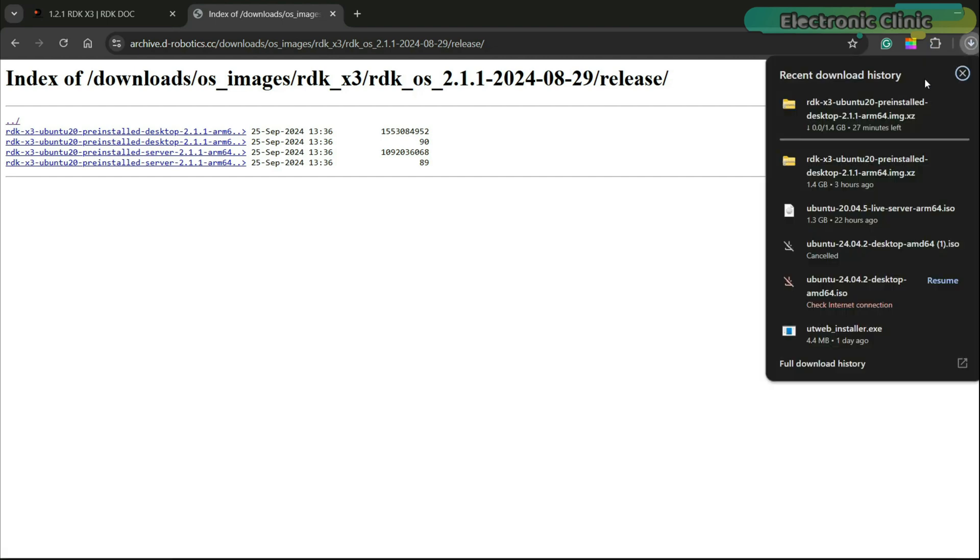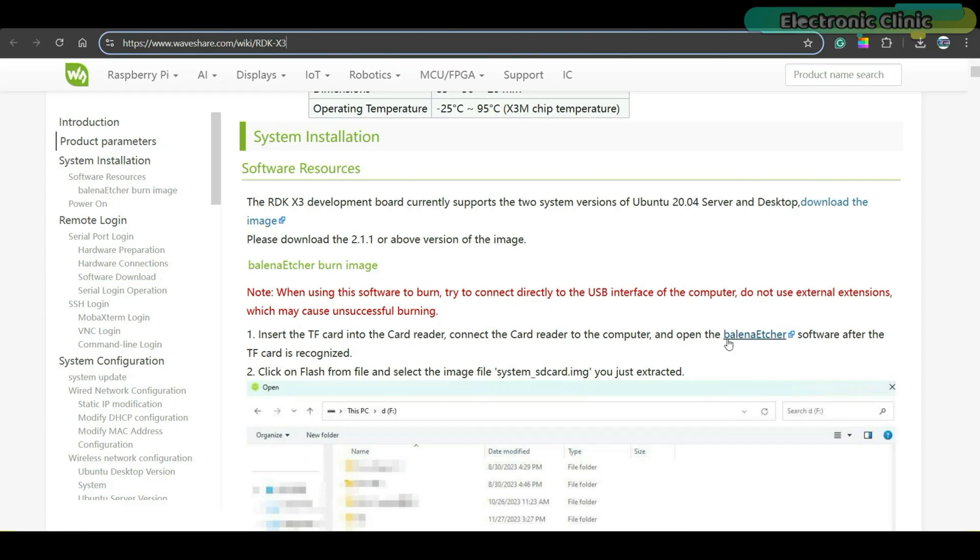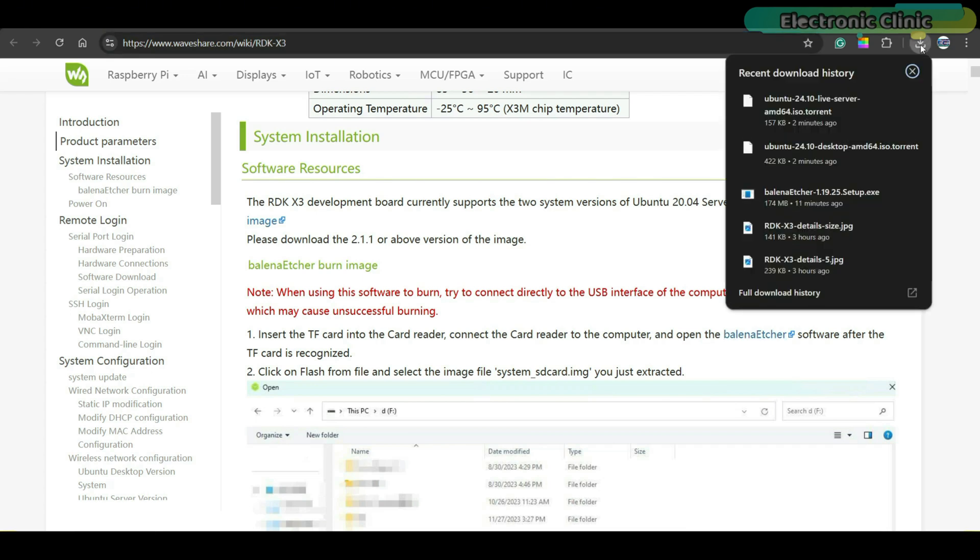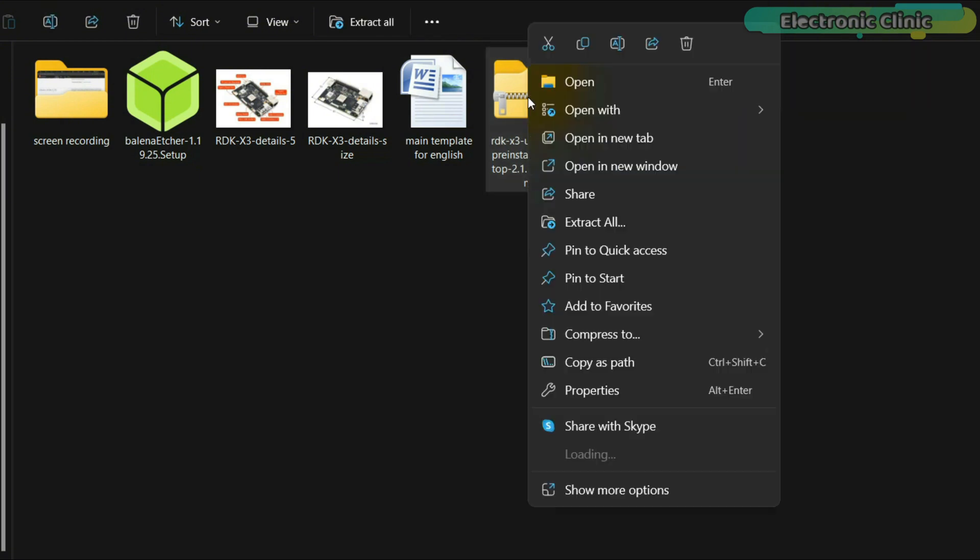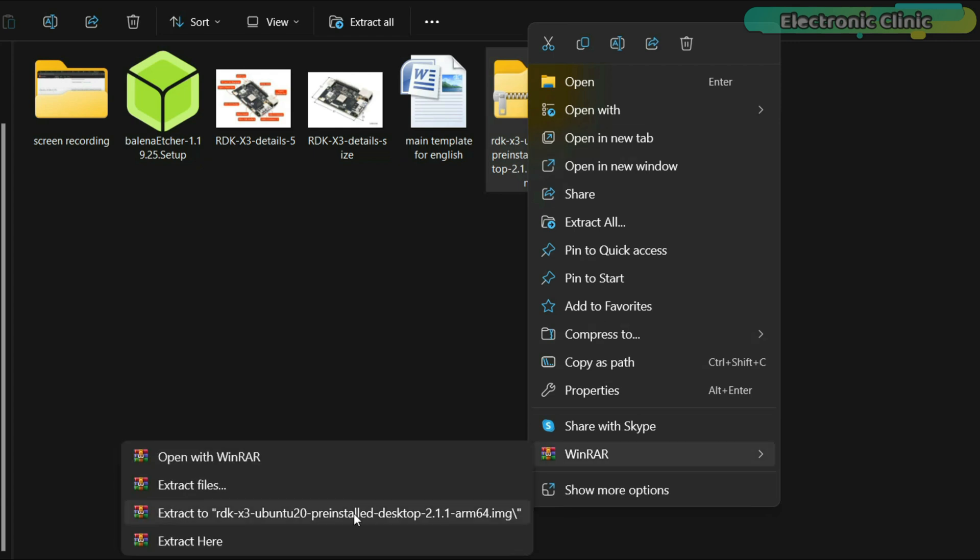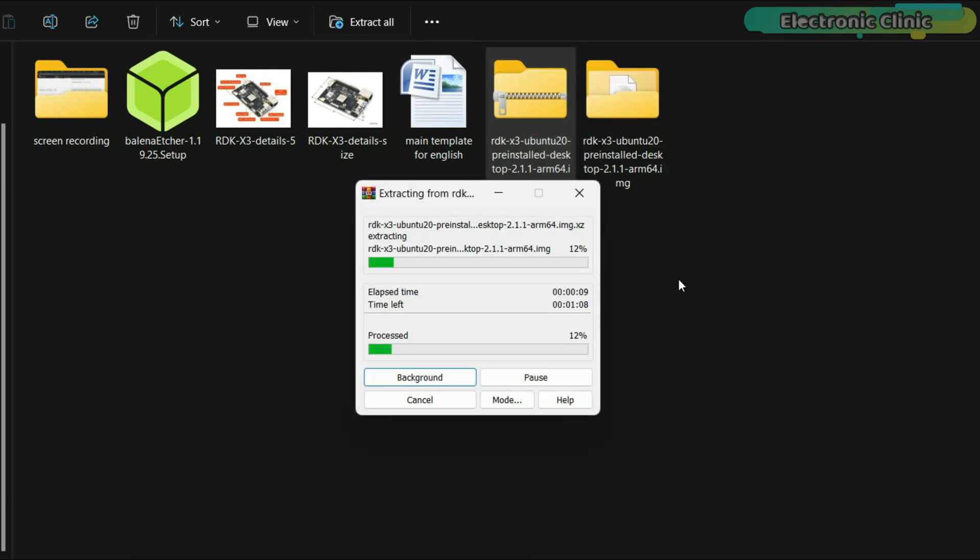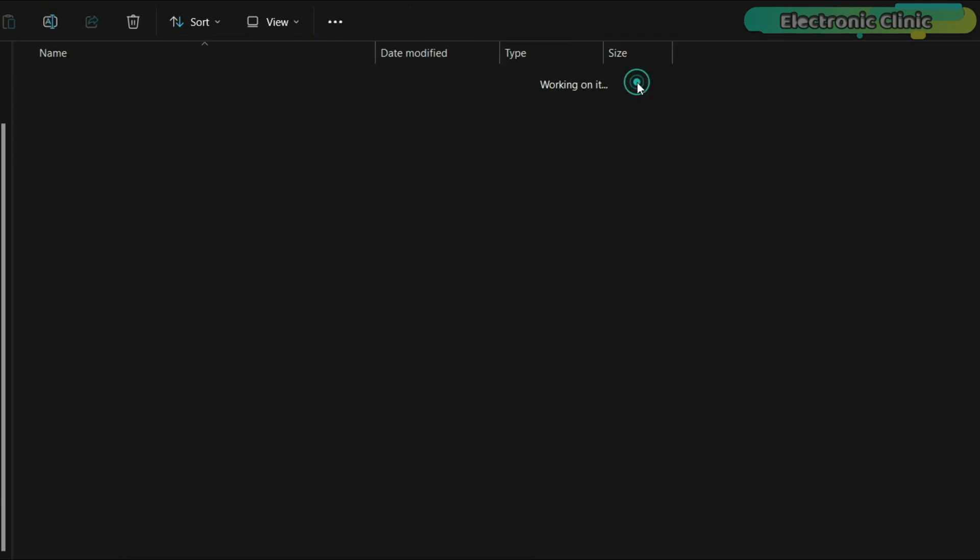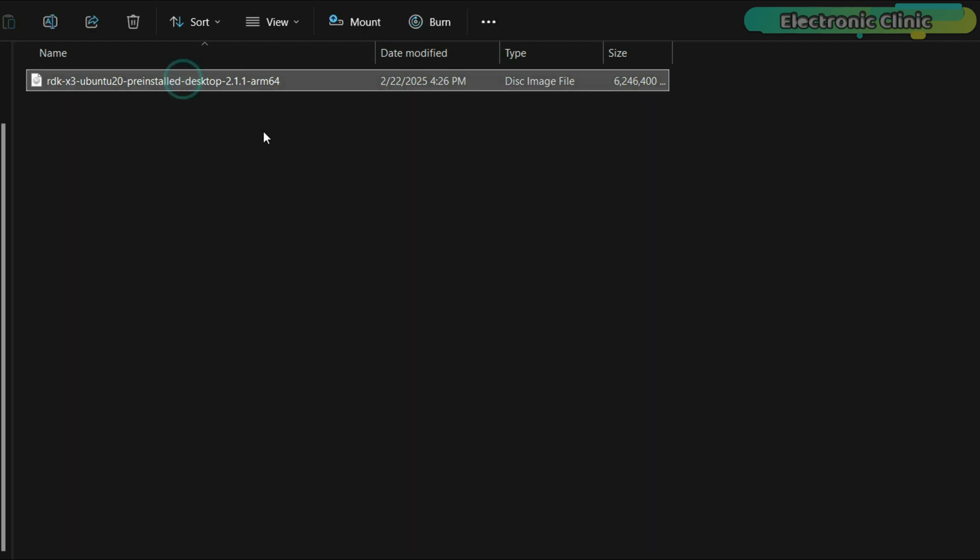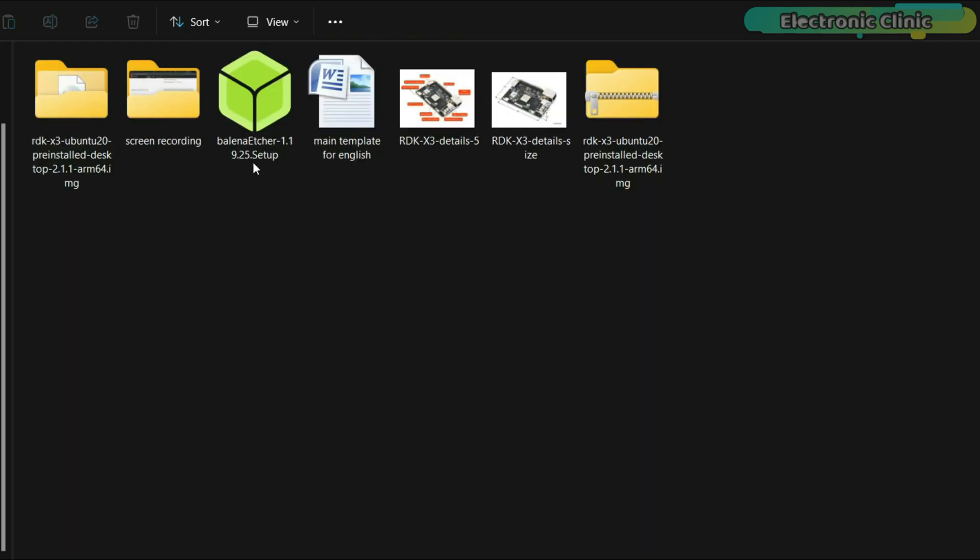While your operating system is downloading, go ahead and download and install the Balena Etcher software as well. We will use this software to flash the image file onto the microSD card. As you can see, the operating system image file has been downloaded, but it's in a compressed format, so let's extract it first.